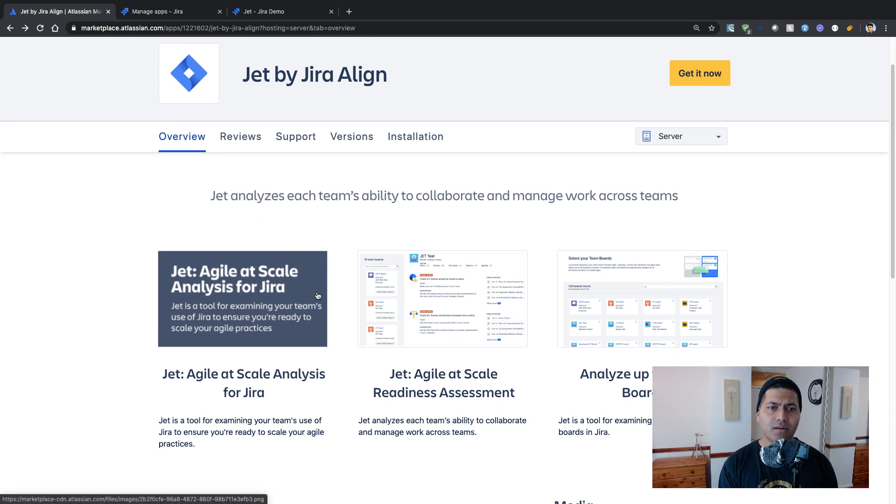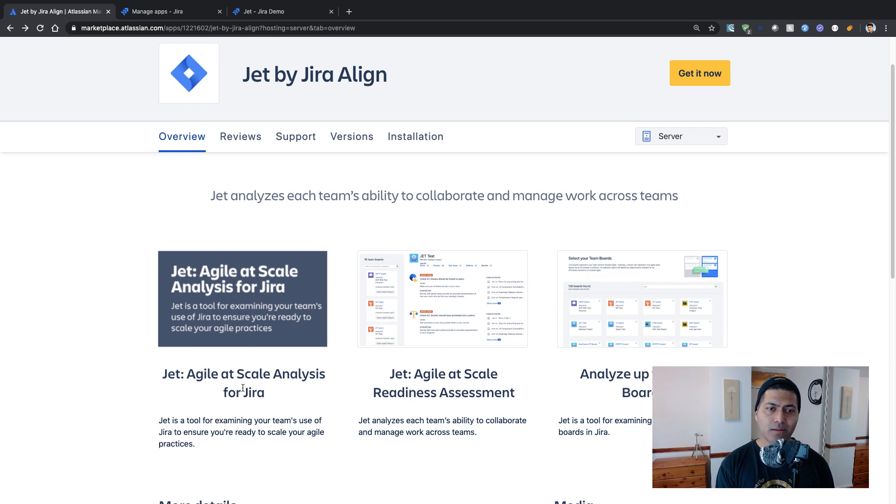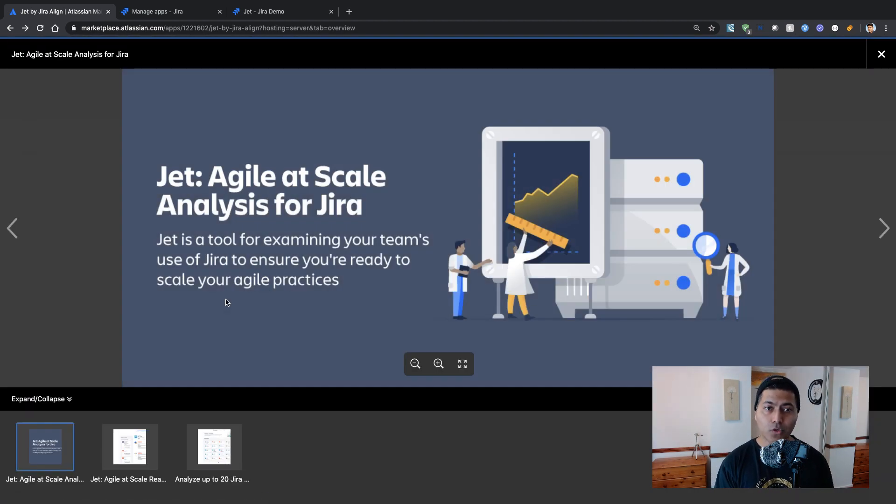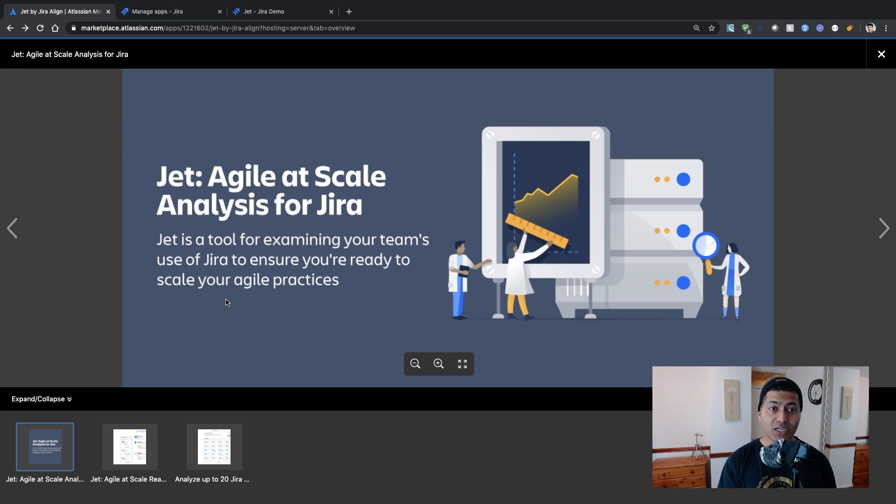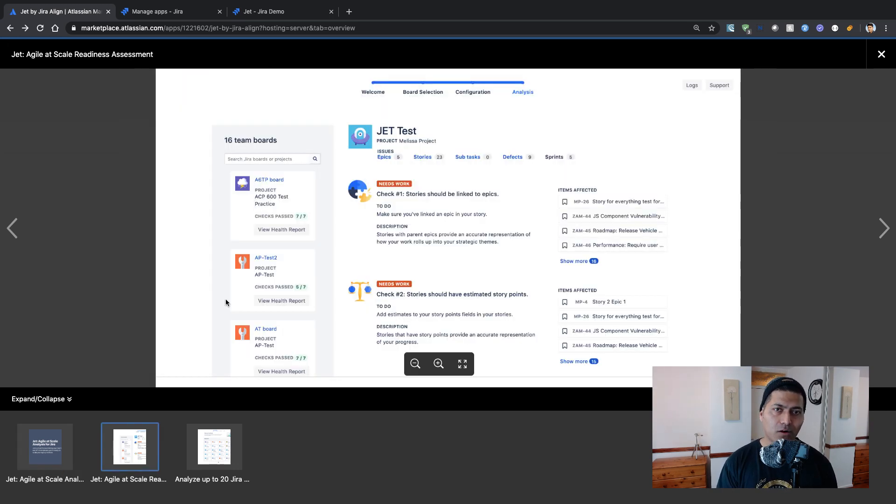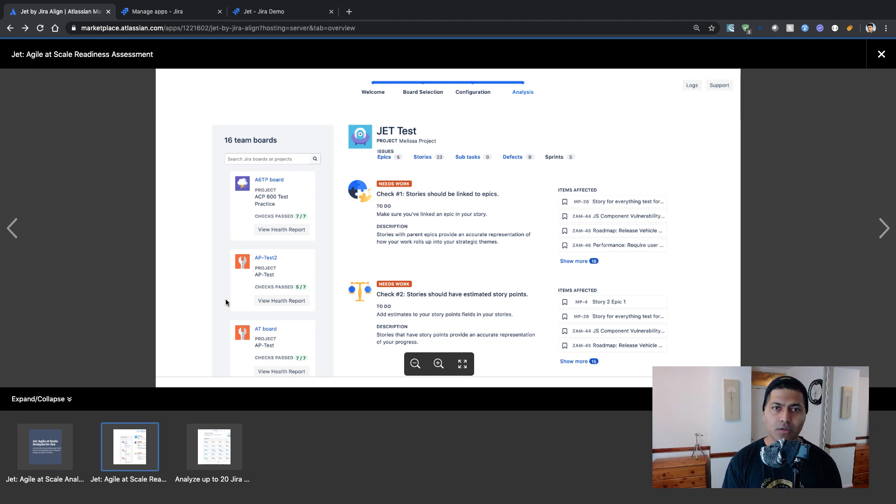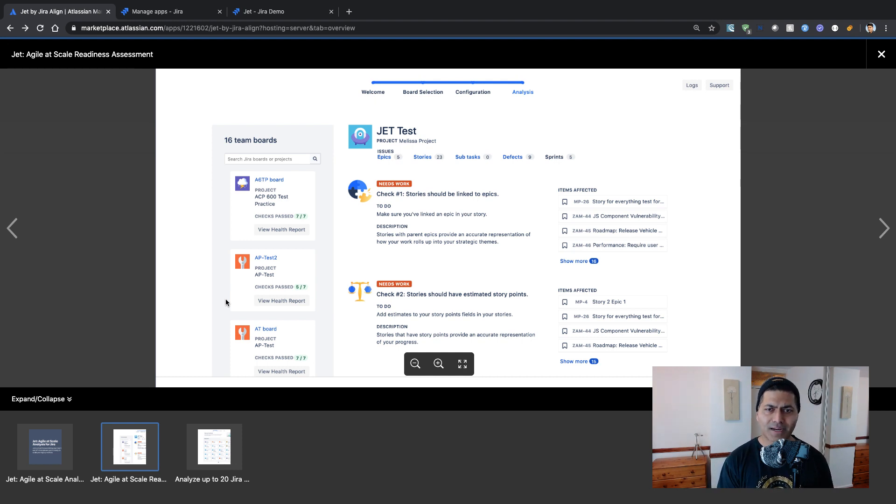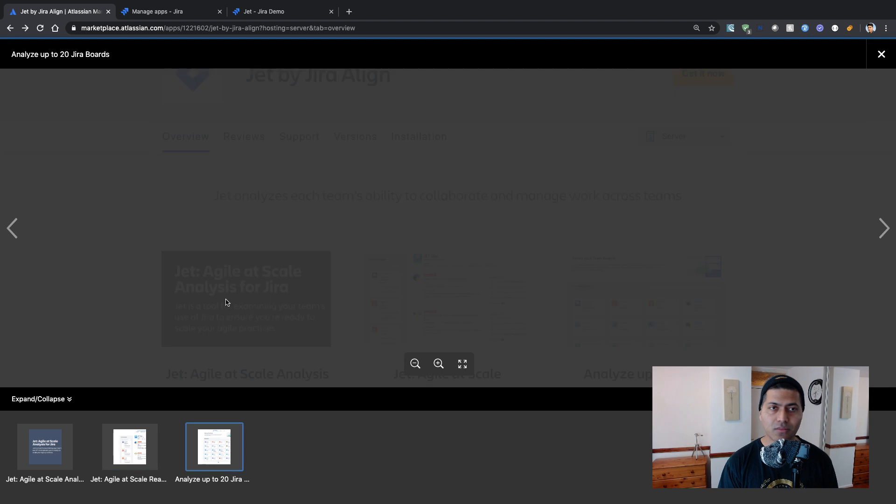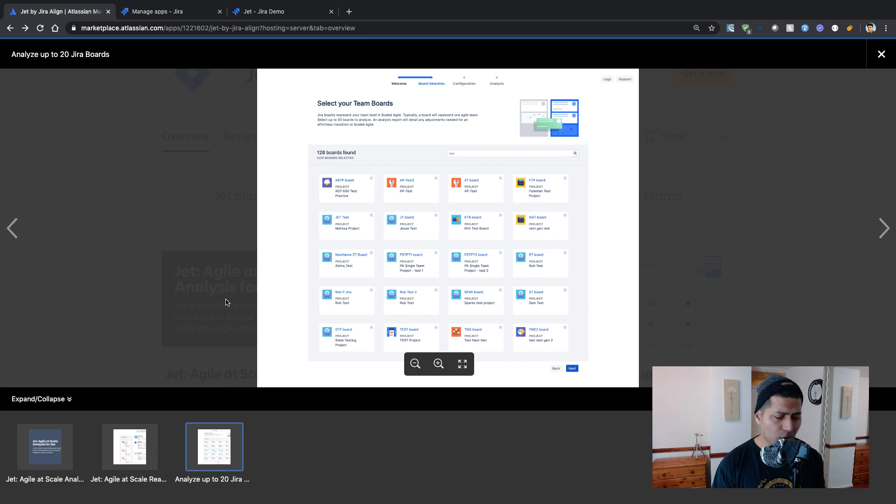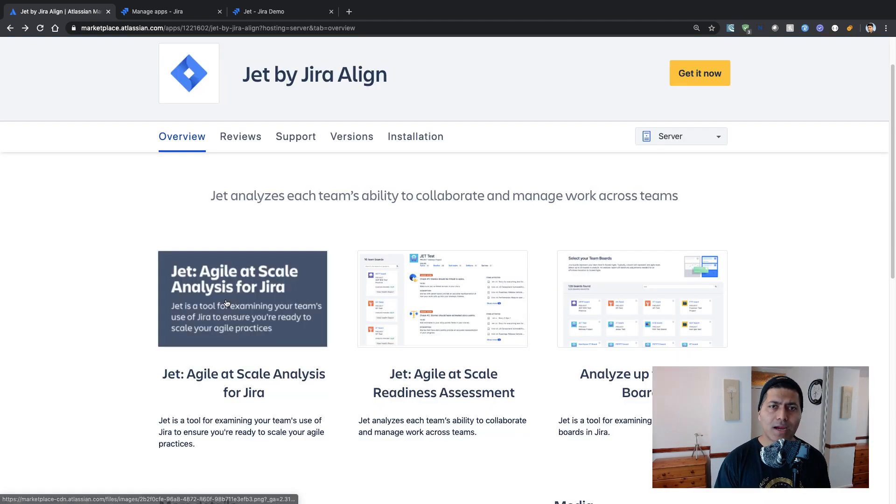And there are some screenshots that talk about Jet Agile at scale analysis for Jira. Jet is a tool for examining your team's use of Jira to ensure you are ready to scale your agile practices. So I think it will do some analysis of the boards. And the second screenshot is trying to show agile at scale readiness assessment. And I think it will give some suggestions. And there is also some option to analyze multiple boards maybe. So let us take a look.